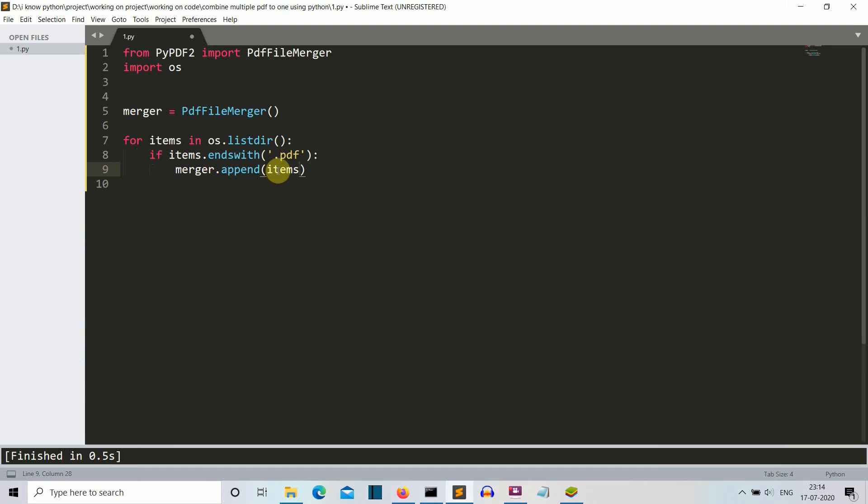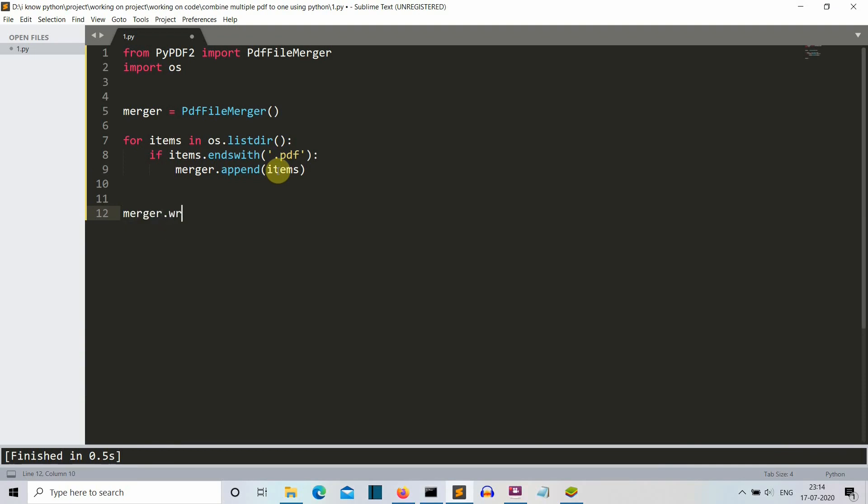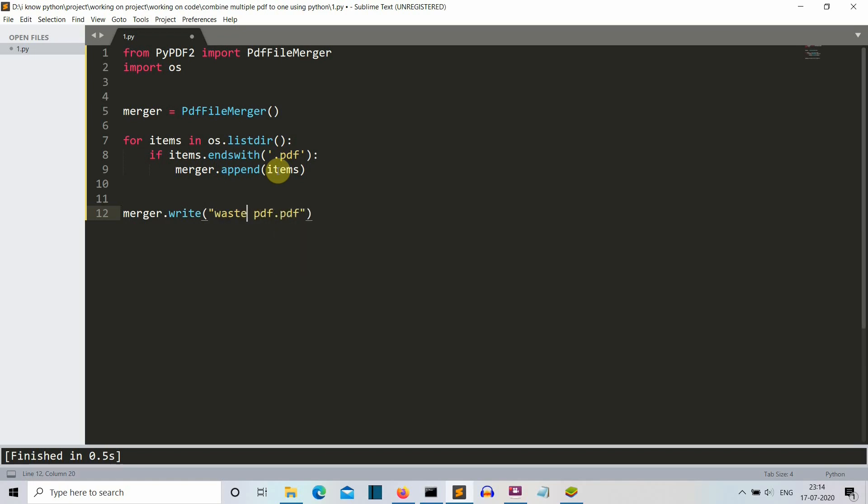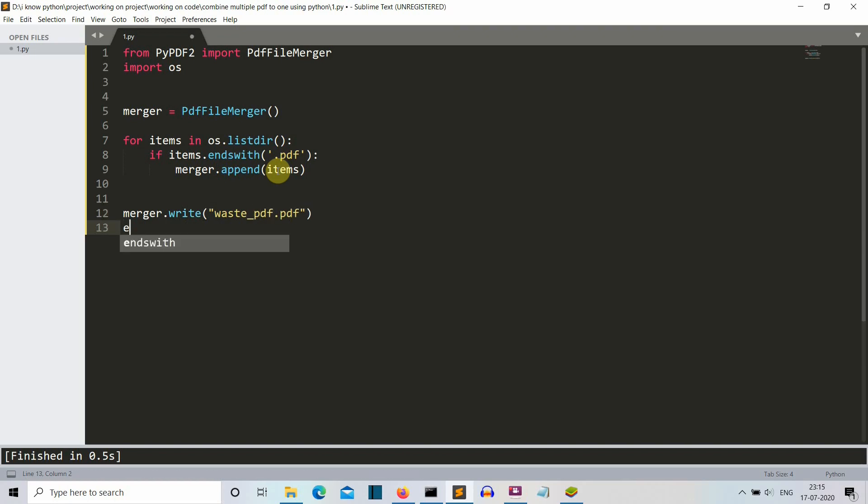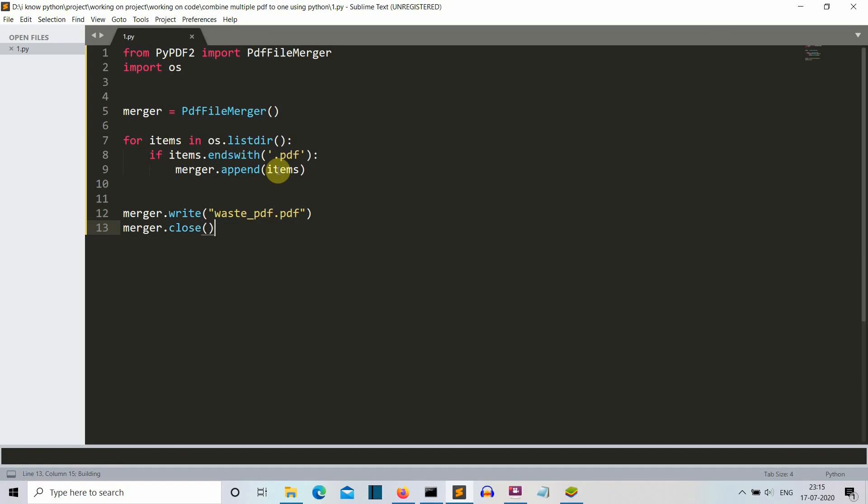Now let's write some final lines which will actually create the file. Merger.write - we have merged everything, now we need to write this into one PDF file. Let's write waste.pdf because this is indeed a waste PDF. Let's save this, and we're gonna close our merger with merger.close. Let's save this and see how our code runs - and yeah, it runs successfully, thank god.